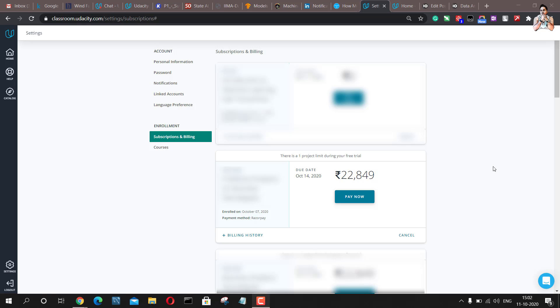I do agree Udacity's fees are high and not easy to afford for students, but after the lockdown Udacity has been coming up with multiple offers to help students with financial aid.